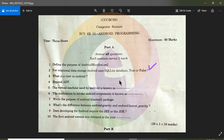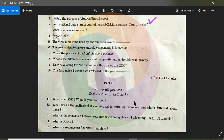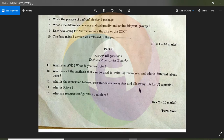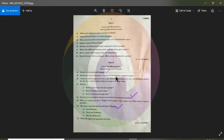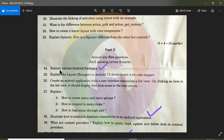True or false: For relational data storage, Android uses SQLite database. Answer: True. Then the next question — explain various Android packages.